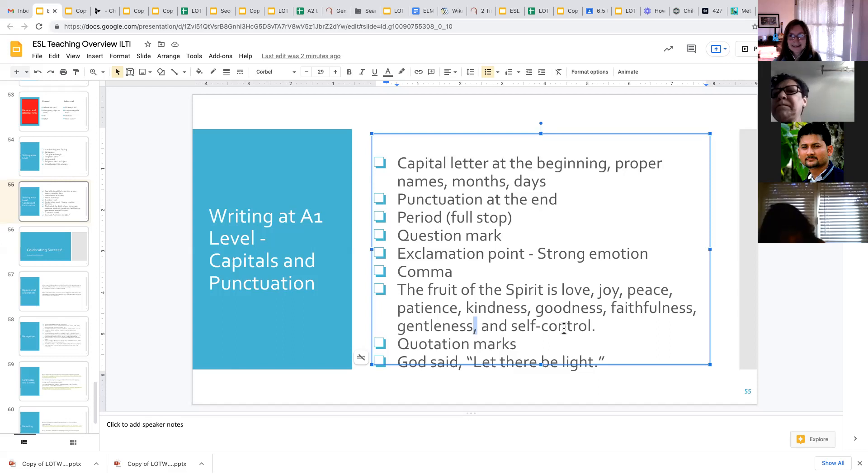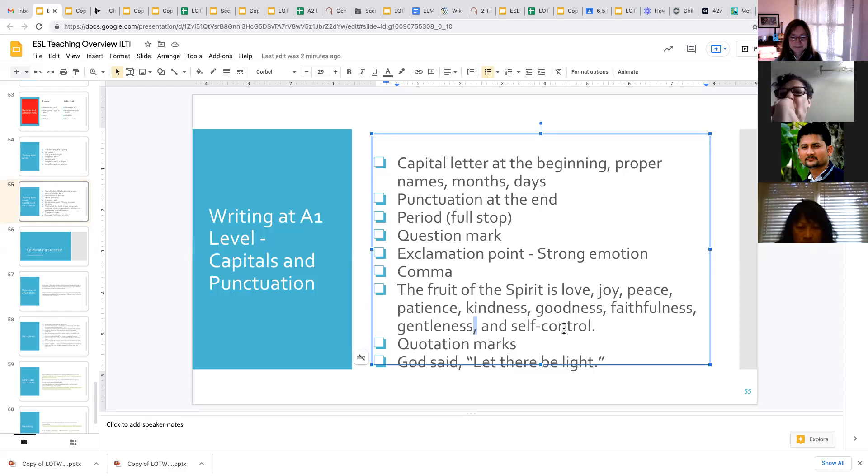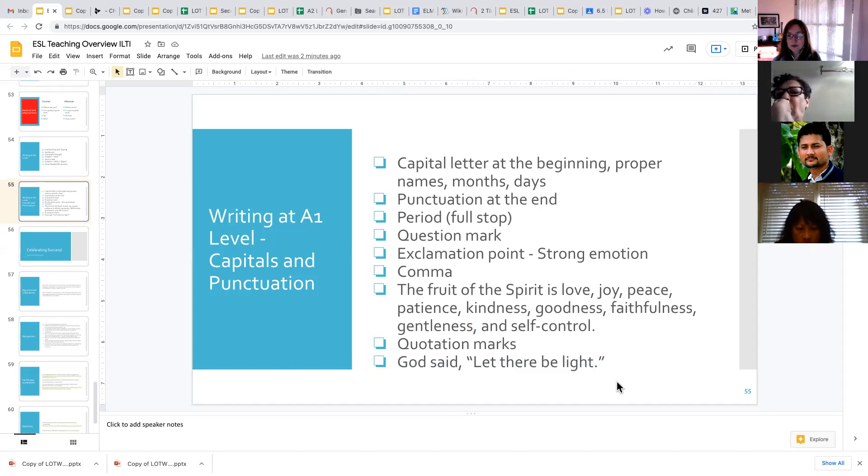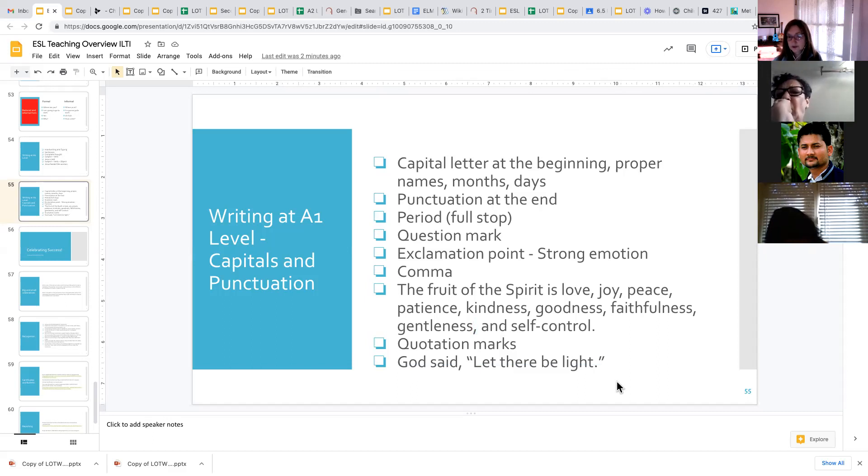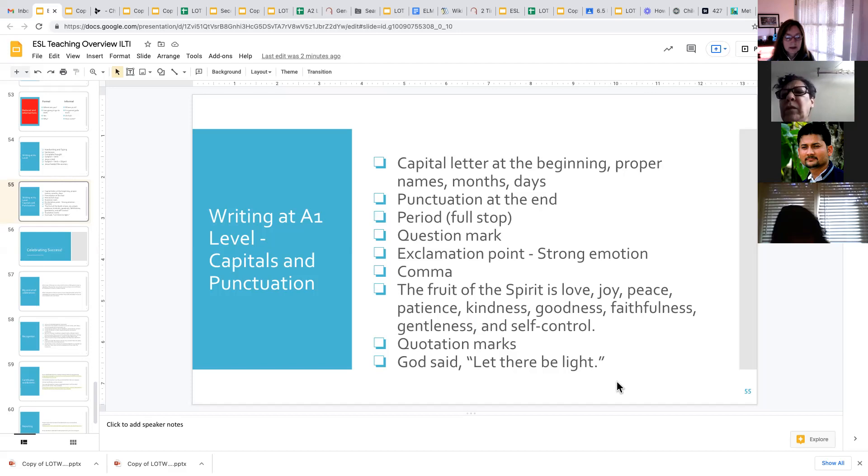And then probably the most challenging punctuation mark that they learn at the A1 level is the quotation marks. So God said, let there be light. So we use quotation marks when we're quoting exact words that someone said, and we put the comma after the word said. And then we put the period inside the quotation marks.